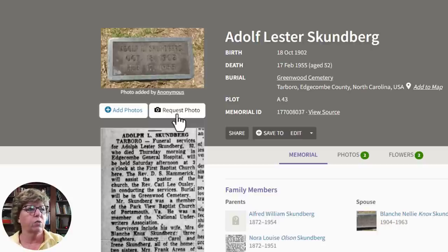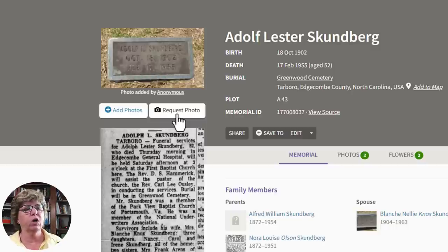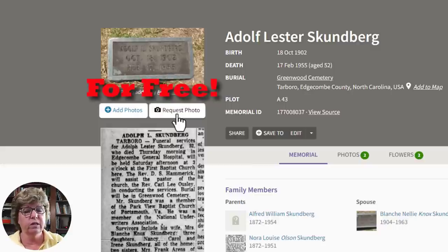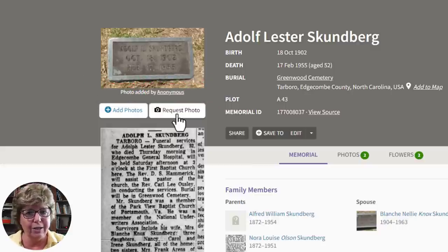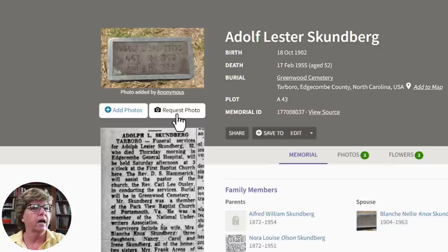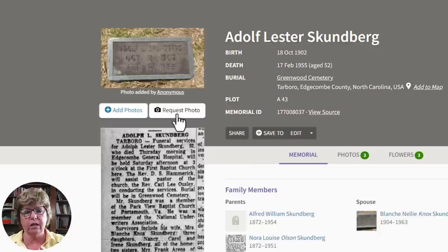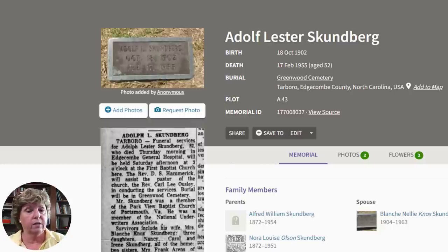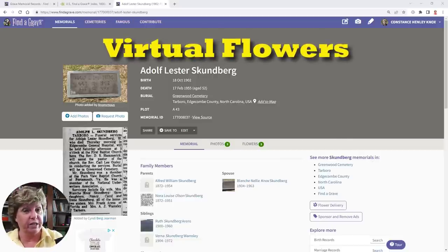Let's talk about requesting a photo. If there are no photos on a memorial, you can request one directly from the page. When you request a photo, volunteer photographers in that area are notified and will go out and photograph the tombstone for you. Be patient — it may take up to a year before someone gets out there. These days with smartphones it's super easy, and sometimes cemetery employees will also fulfill photo requests for their own cemetery.